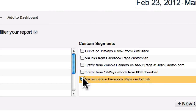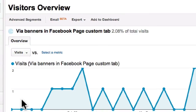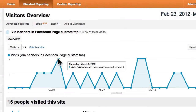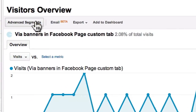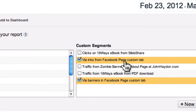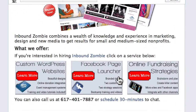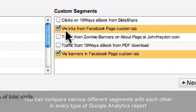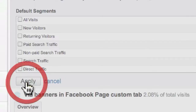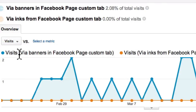I can actually add this custom segment and click Apply, and it tells me exactly how many visitors come in through the banners on this custom tab during the month. I can also compare that with another segment — in this case, links from the Facebook page. I want to look at: do people click on banners, or are they going to click on a link to go to InboundZombie? What's going to work best? Going back into Google Analytics and applying both segments, my question is answered very quickly — visits via banners is a lot higher than visits via links.